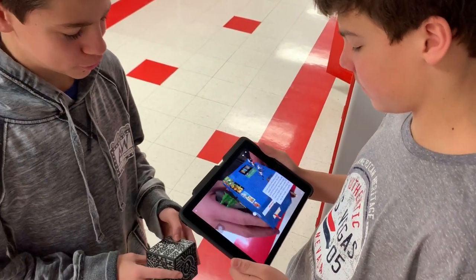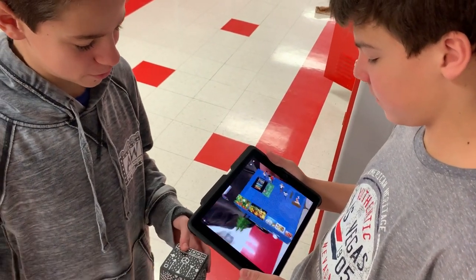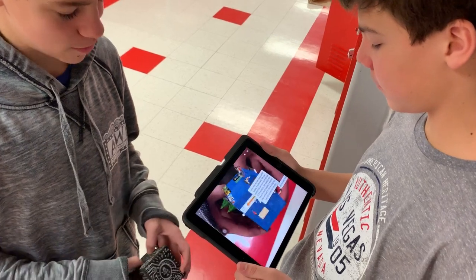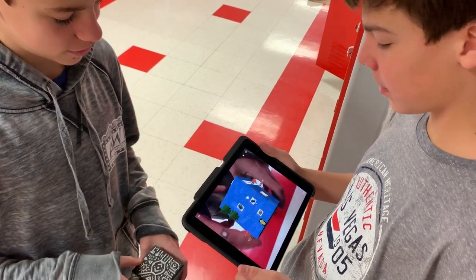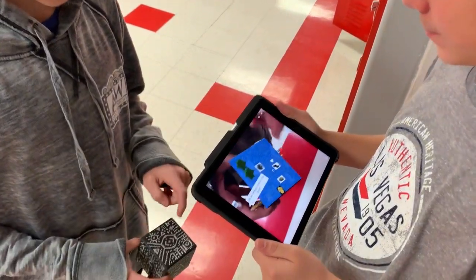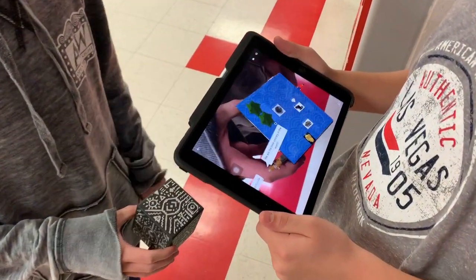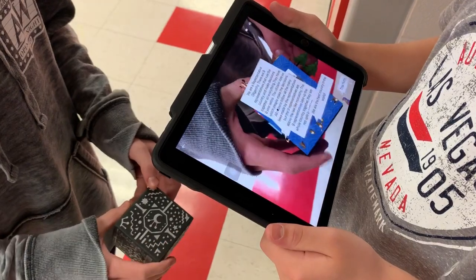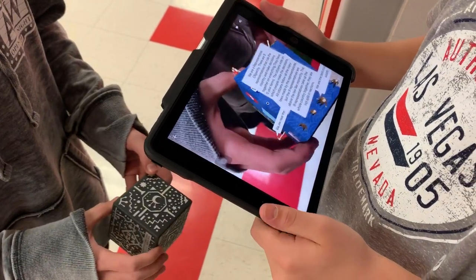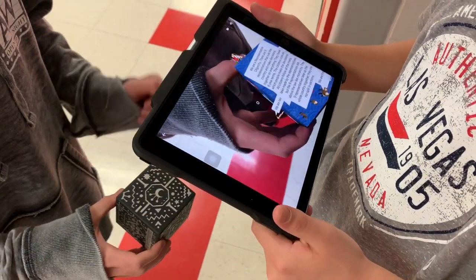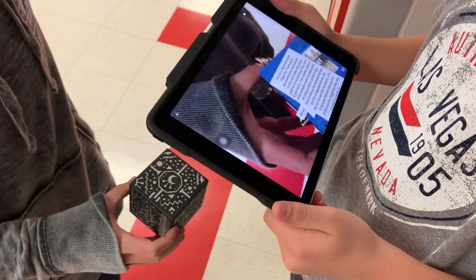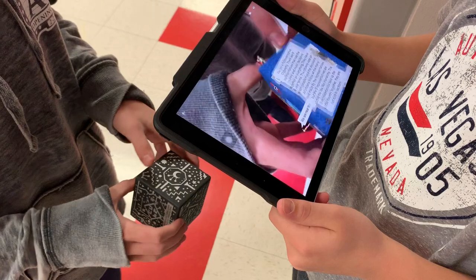We did a Merge Cube about a utopia we made, and each side was like a different part — like this side was natural resources, this one was government, and then we have text boxes for them to talk.